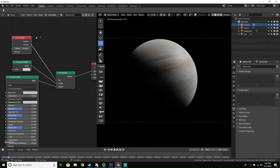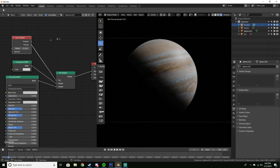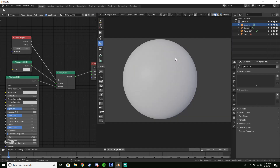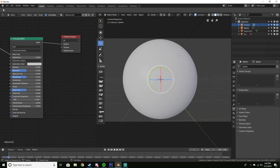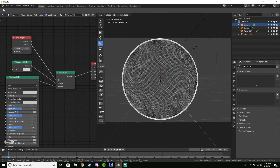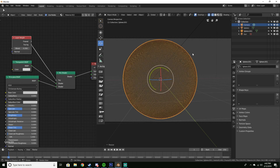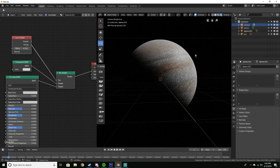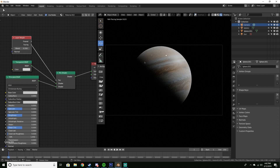The haze is way too much, so turn the blend value down on the Layer Weight to about 0.2. Then turn overlays back on, select the sphere, go back to wireframe, and shrink it down a little bit so it's just barely over the main sphere. Now render and you should see it does indeed have a haze around it.